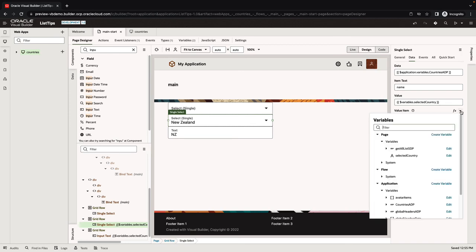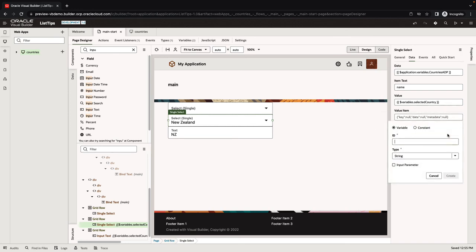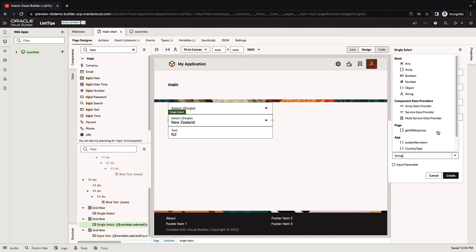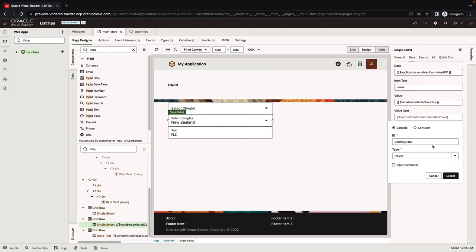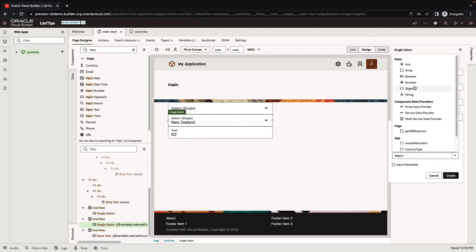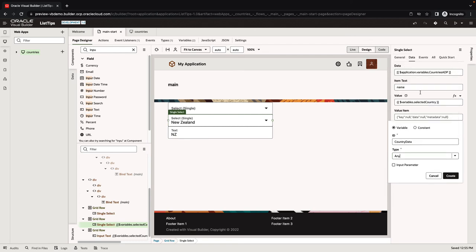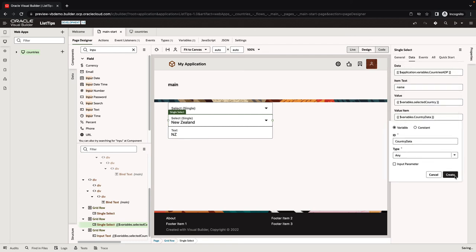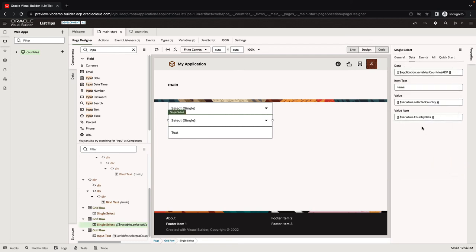What we're going to do is create a new variable. We'll call it country data, and this is going to be of type any. Or it can also be of type object. Let's do any in our case. It would be faster.